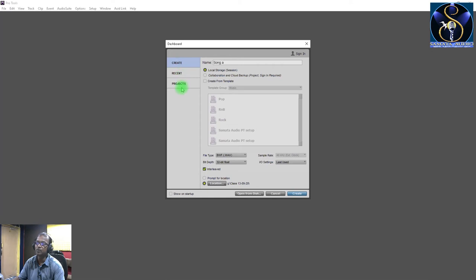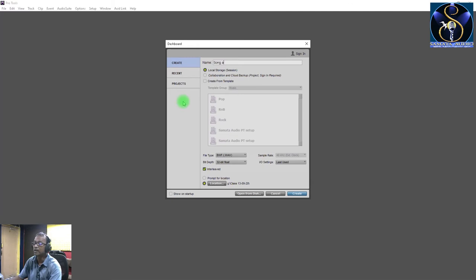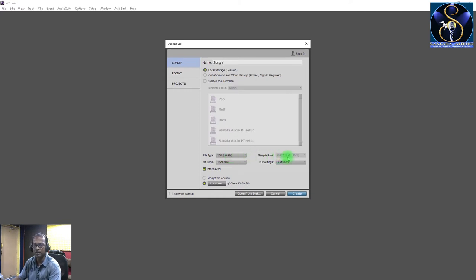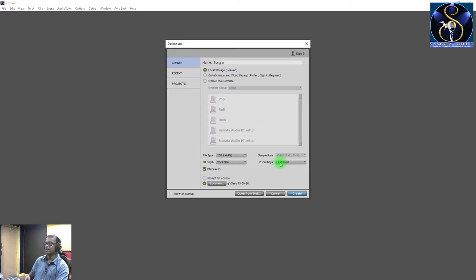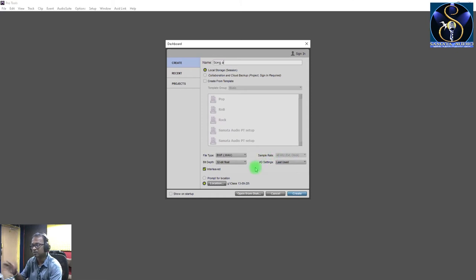If you have a new project and want to create it, you will create from a template. Then a pop-up window will appear asking for the file type and sample rate. The sample rate is 48 kHz — it is already synced with the mixing console. You can change it, but if you have a sound card, you can adjust accordingly.